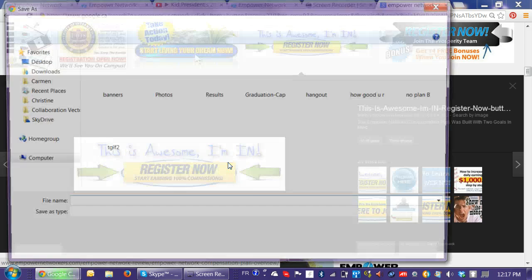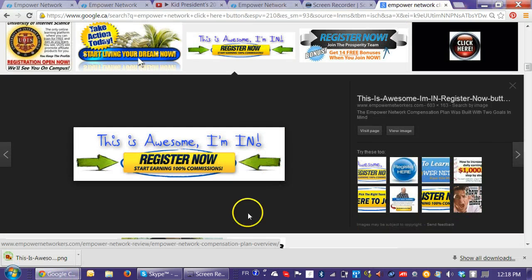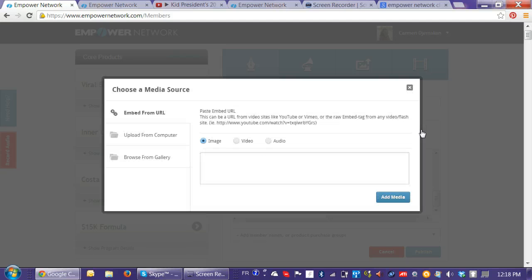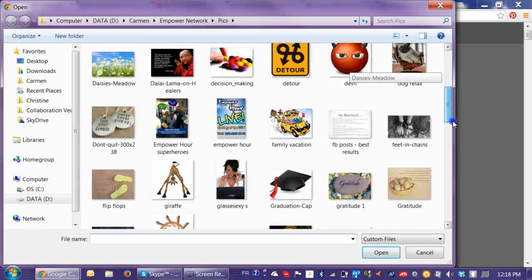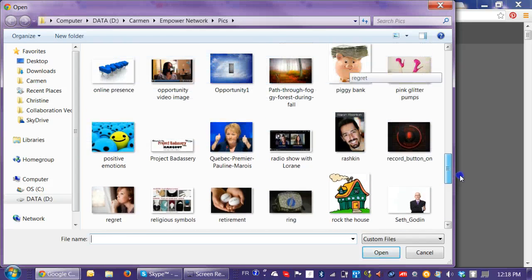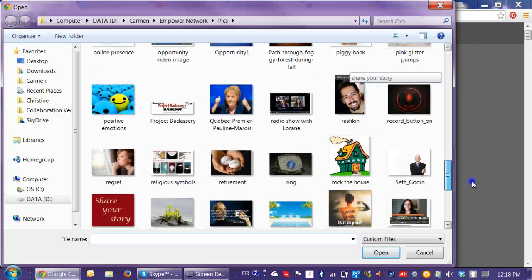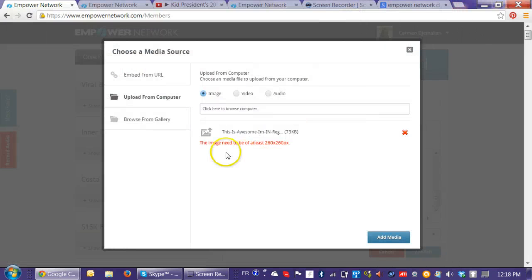I'm on a PC by the way — there are different ways of doing it on a Mac. So I have this 'This is Awesome, I'm In — Register Now' button saved. Now, when you upload to the Empower Network site, pictures need to be at least 265 by 265 pixels. I try to upload it, but it says the image needs to be at least 260 by 260, so I'm going to cancel that and show you what I do — I open the picture to resize it.